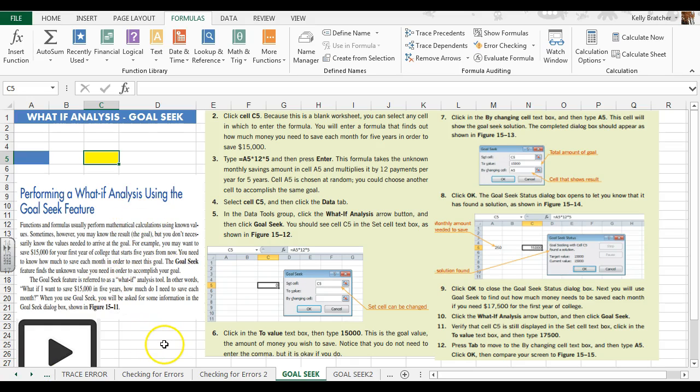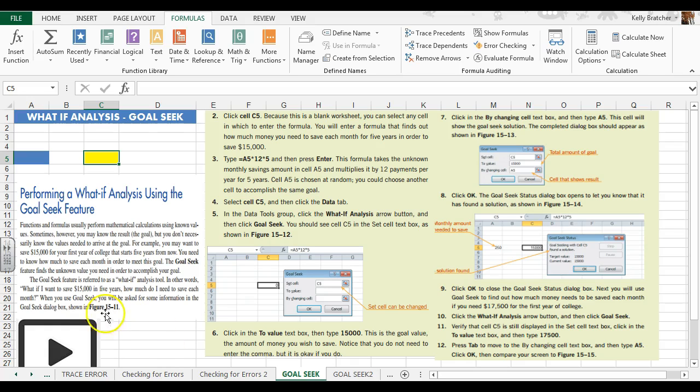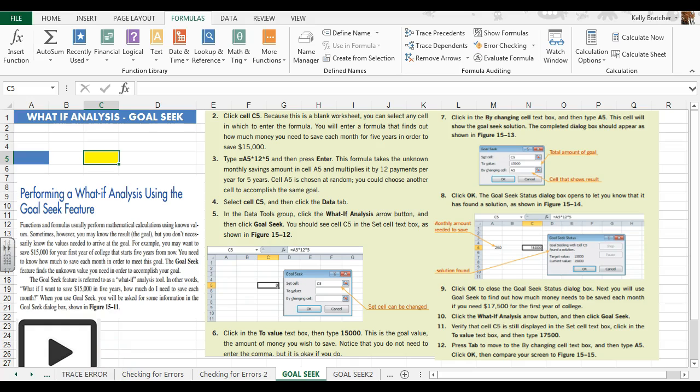Goal Seek is referred to as a what-if analysis tool. What if I made a hundred thousand dollars this year? What if I wanted to save fifteen thousand dollars in five years? How much do I need to save each month? You could use Goal Seek to find that information.